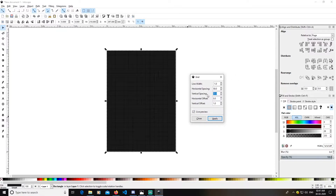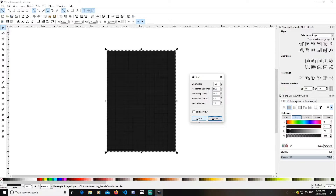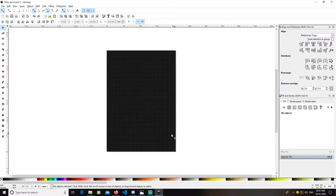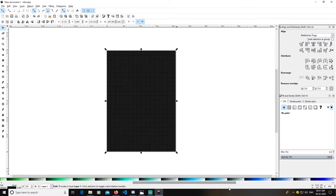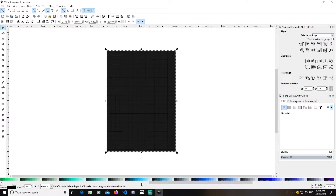Experiment with the values. I'm going with these values — click Apply and close. After selecting this grid, hold Shift and change its color to blue.